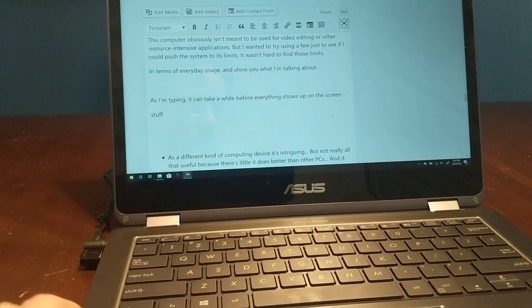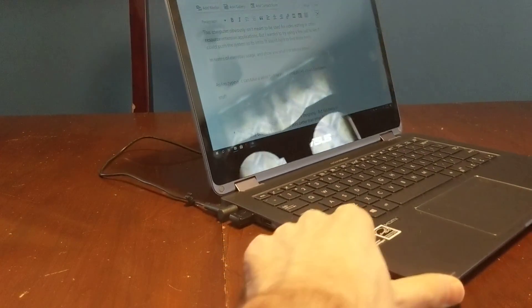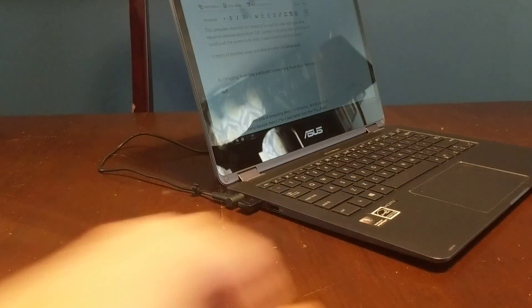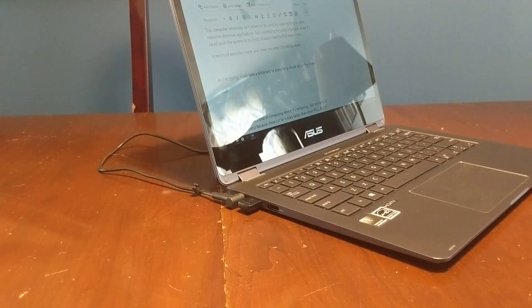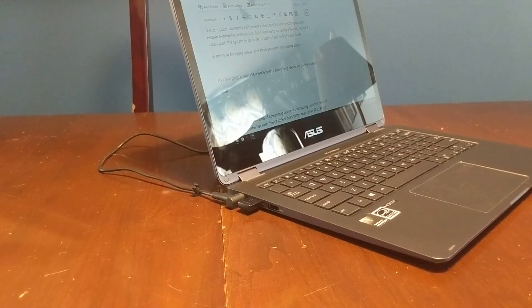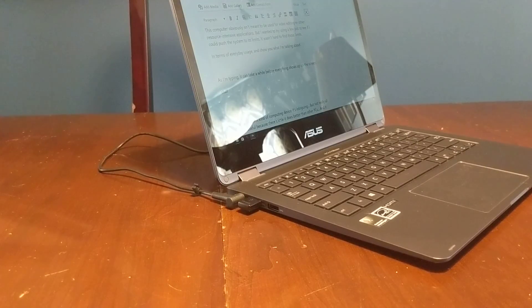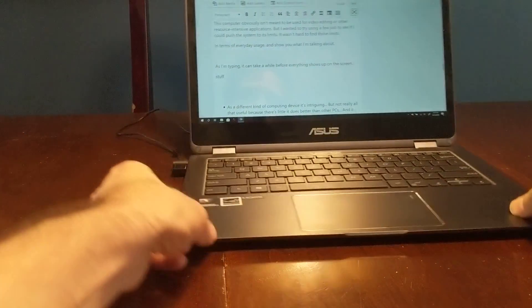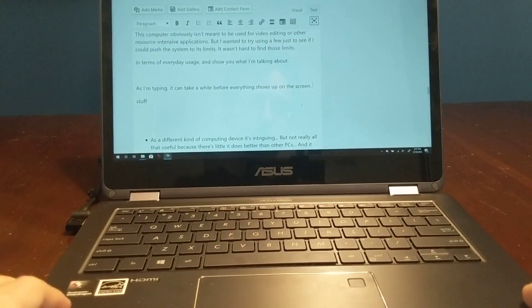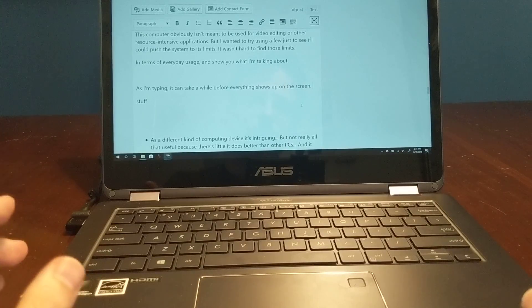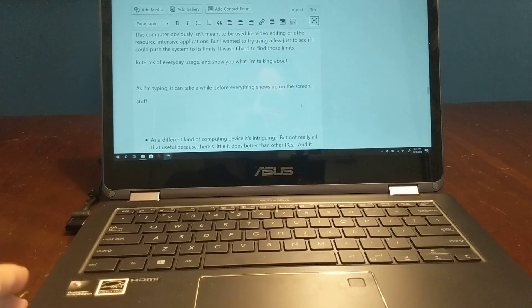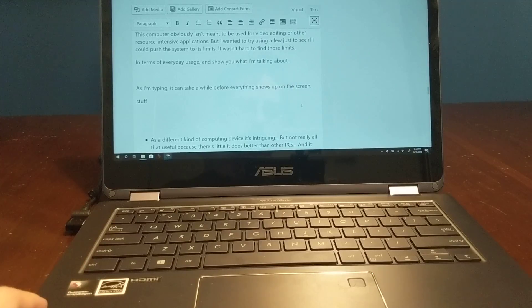So this is Brad Linder with Liliputing and the Asus NovaGo, which is, generally speaking, an intriguing little device. It's just one that's a little bit hard to justify purchasing at this point, given that you get long battery life and the built-in 4G LTE connectivity, but relatively lackluster performance in this $599 machine.